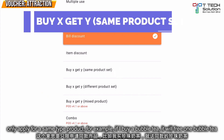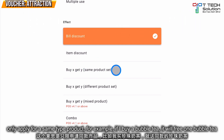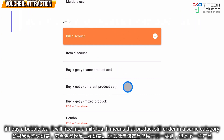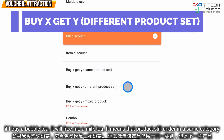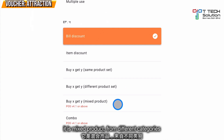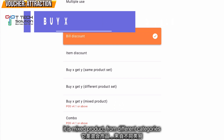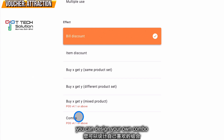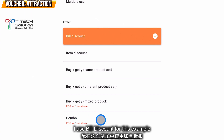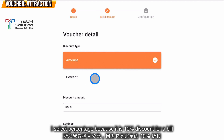There are four item discount types. The first means it applies to one type of product — for example, buy one bubble tea and get one free. The second means buying a bubble tea gives you a free milk tea — products in the same category. The third is a mixed product, where you can get a free product from category A and a product from category B. The fourth lets you design your own combo.